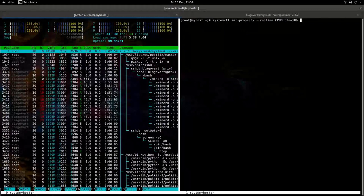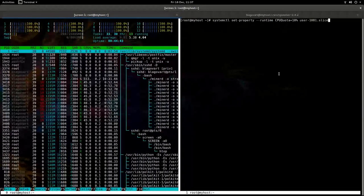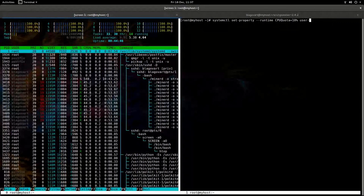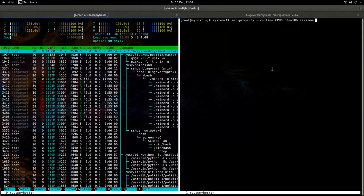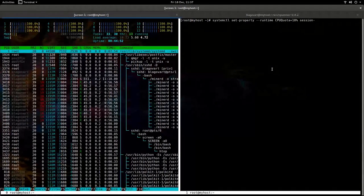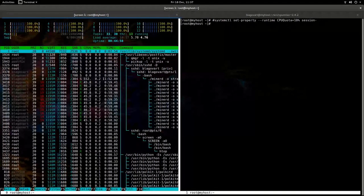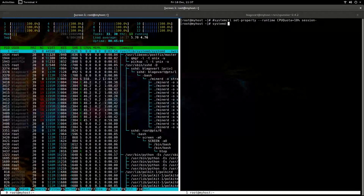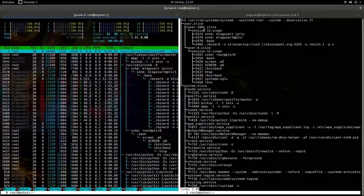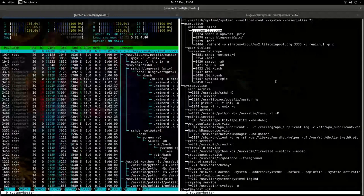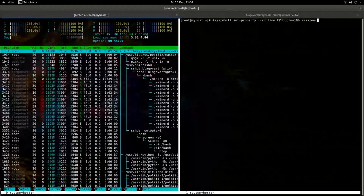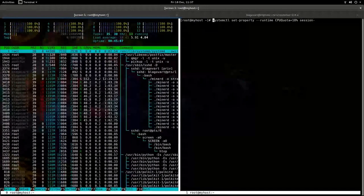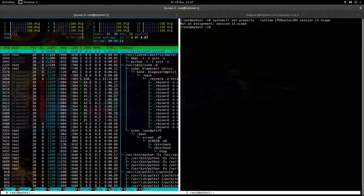And we're going to paste the slice number. Oh, not the slice number. Sorry, the session number. Session. What was it? 12? 10? Let's do systemd cgls again. Yeah, session 13. So it's 13.scope and we'll apply this.